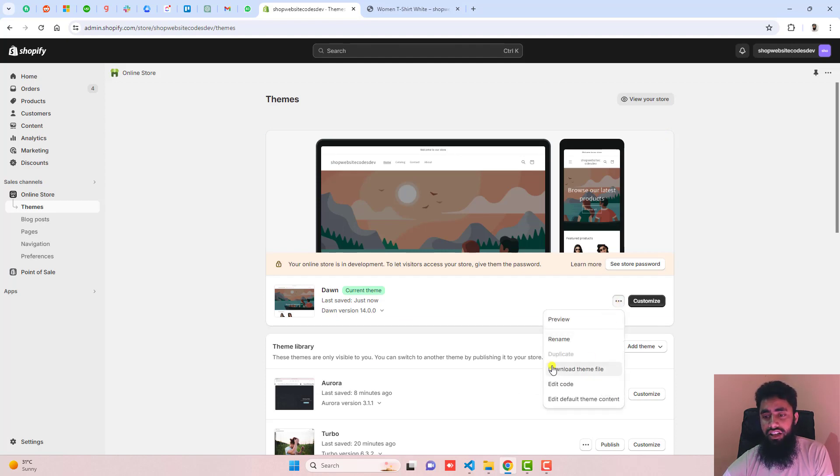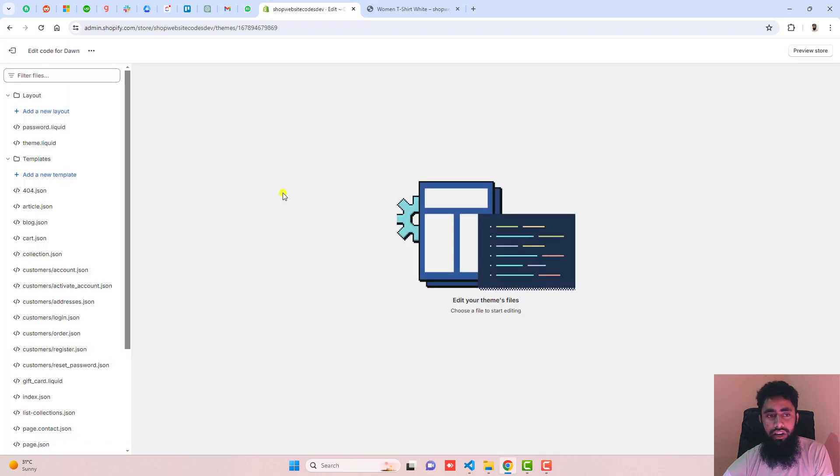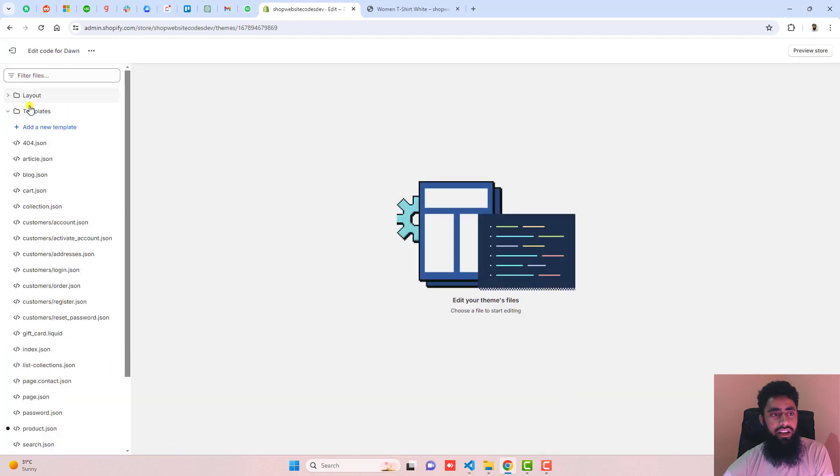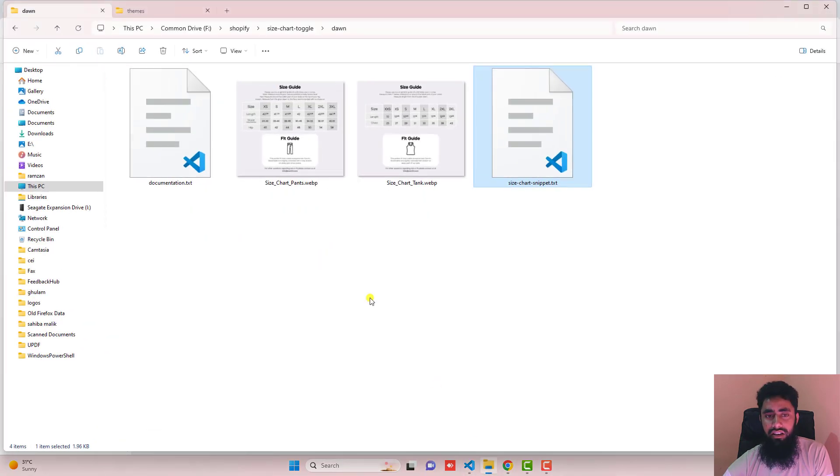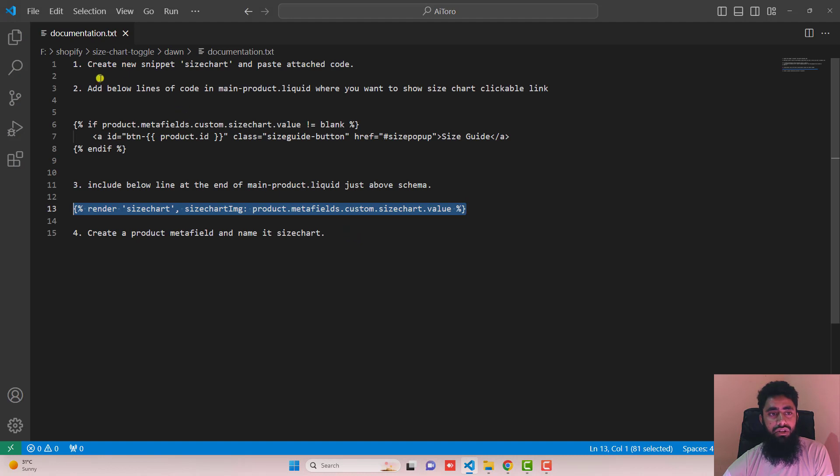Click on these three dots, click duplicate. Once you're duplicating the theme, click on edit code. Here we have some folders and files. I've already written a blog post, so you should follow the steps from there. I've already written documentation also.